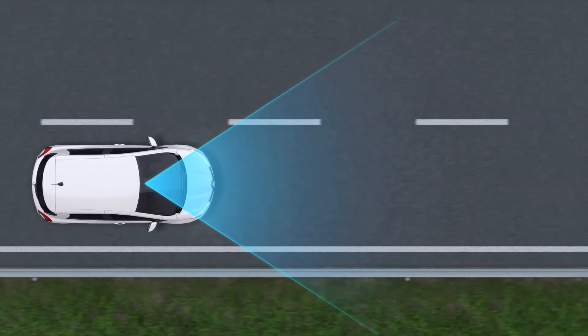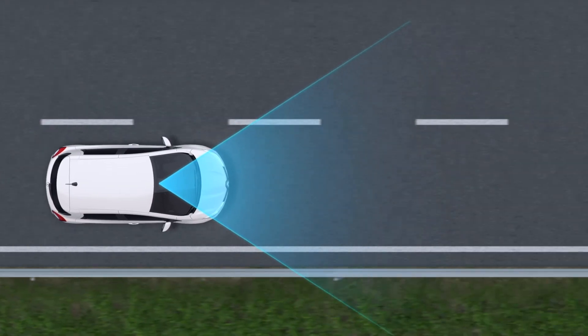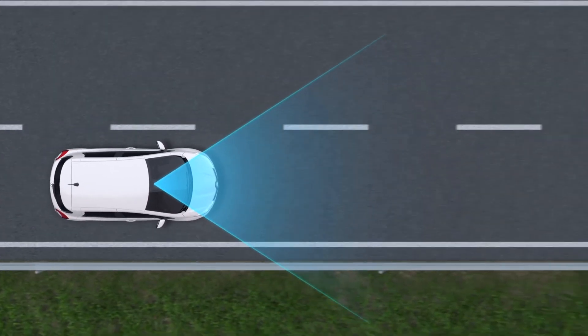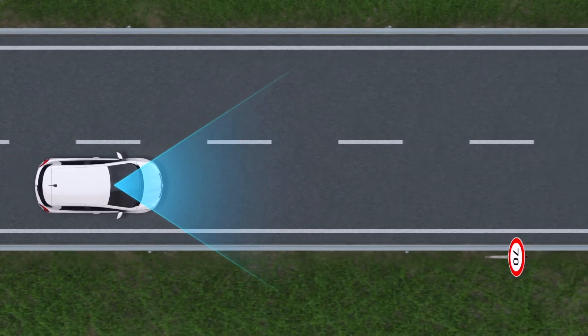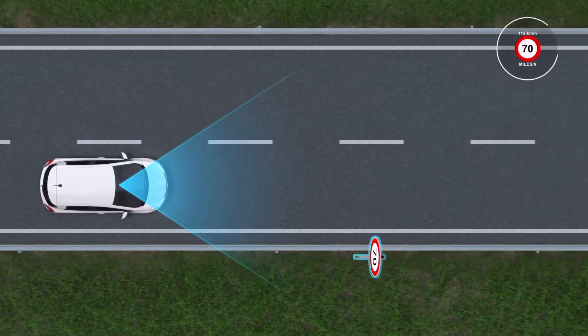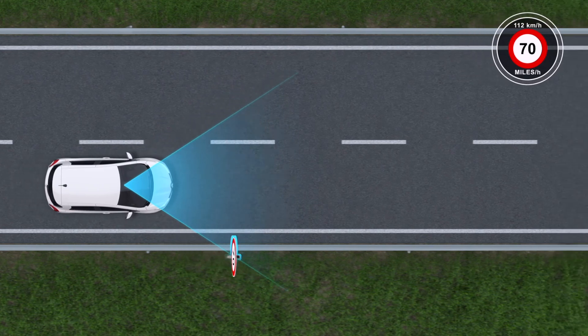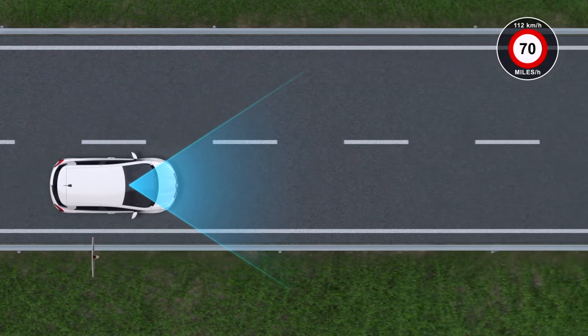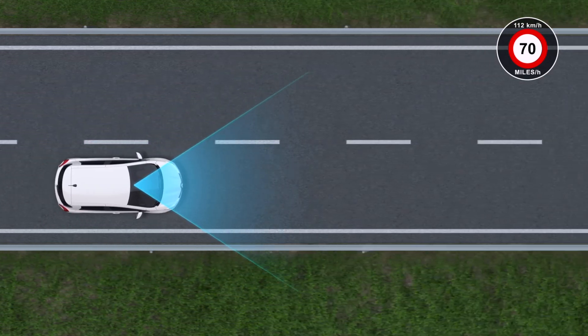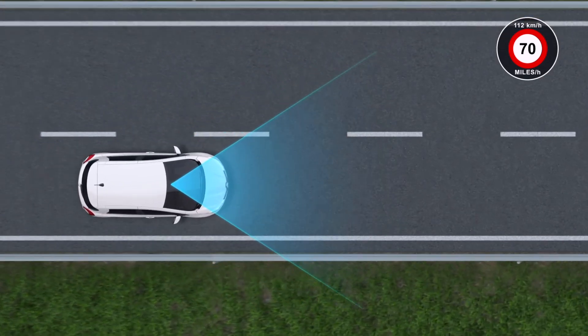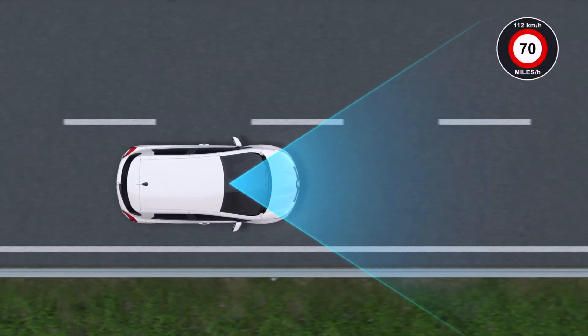Finally, if you are driving in a country with a different system of measurement, an equivalent speed limit is displayed on the instrument panel using data from the navigation system.